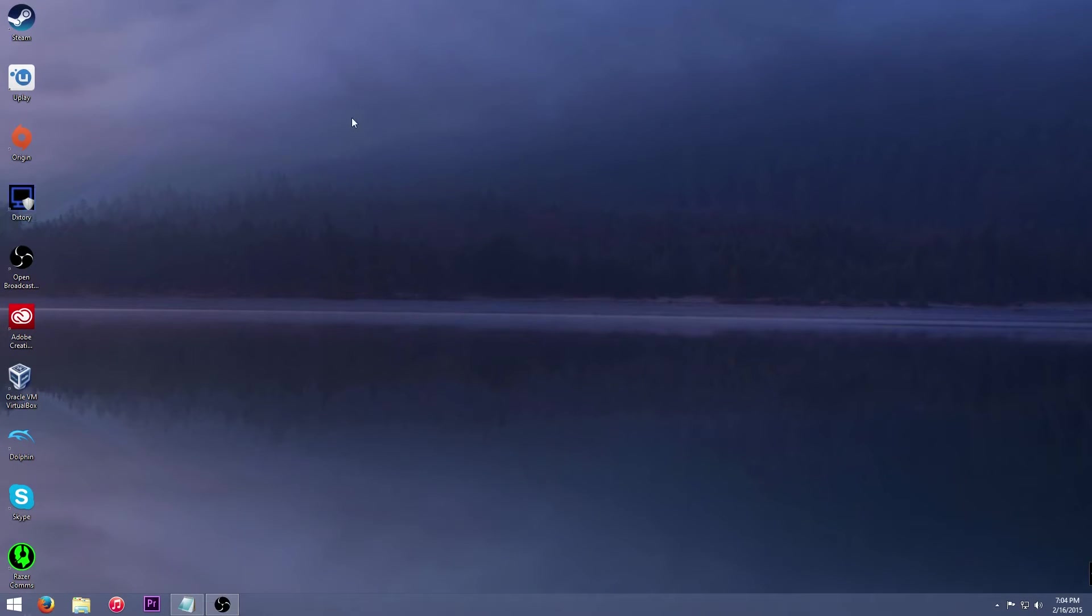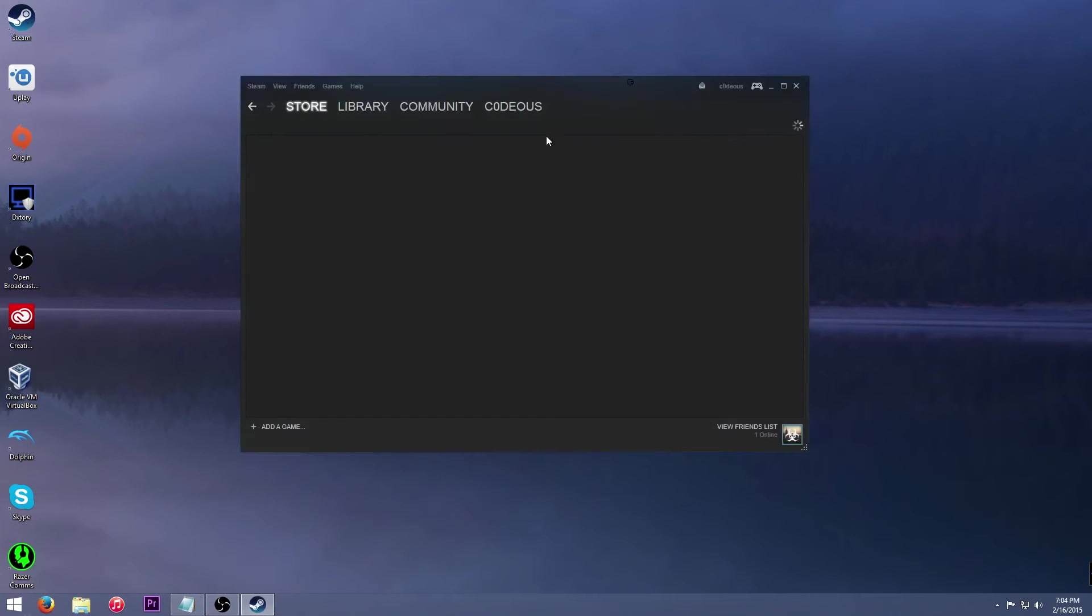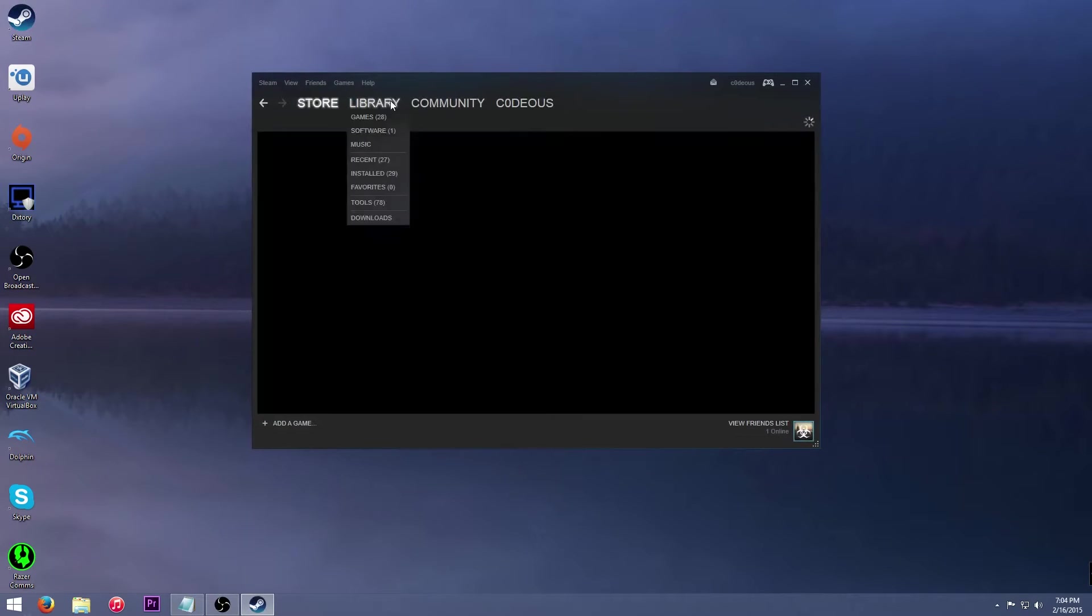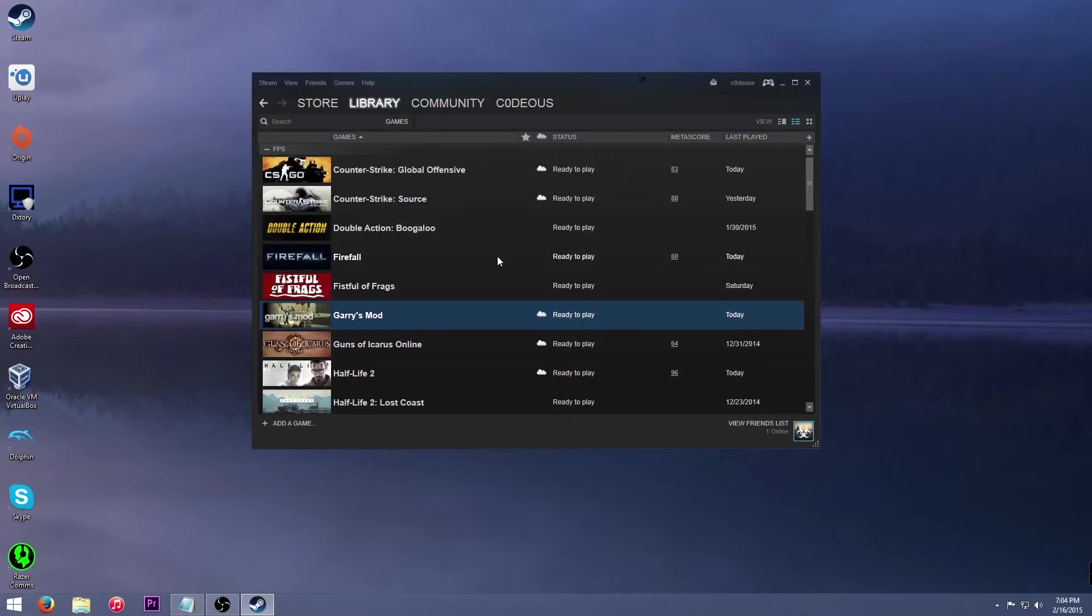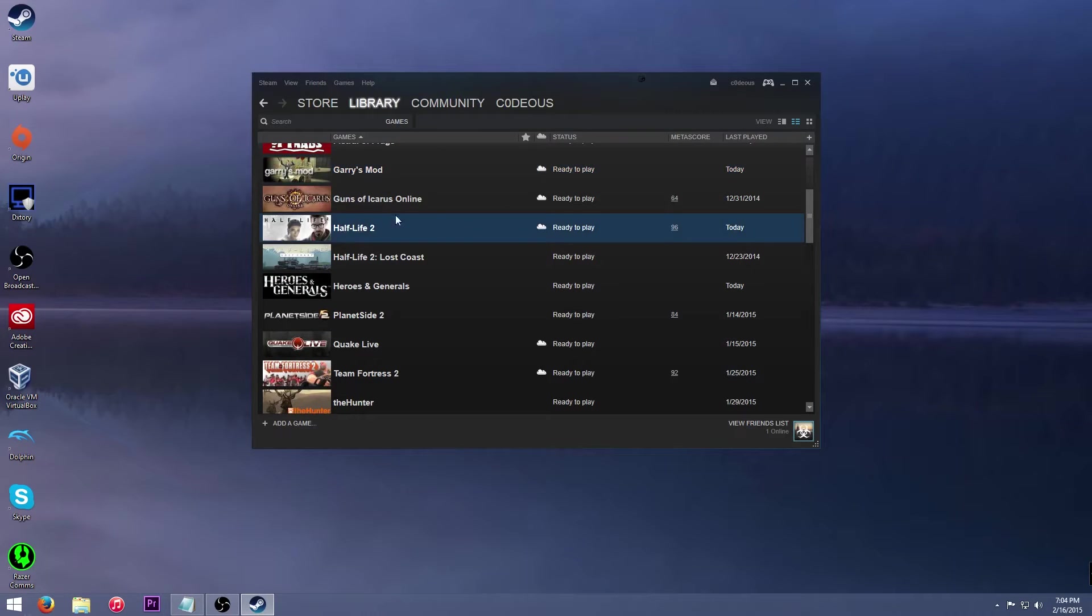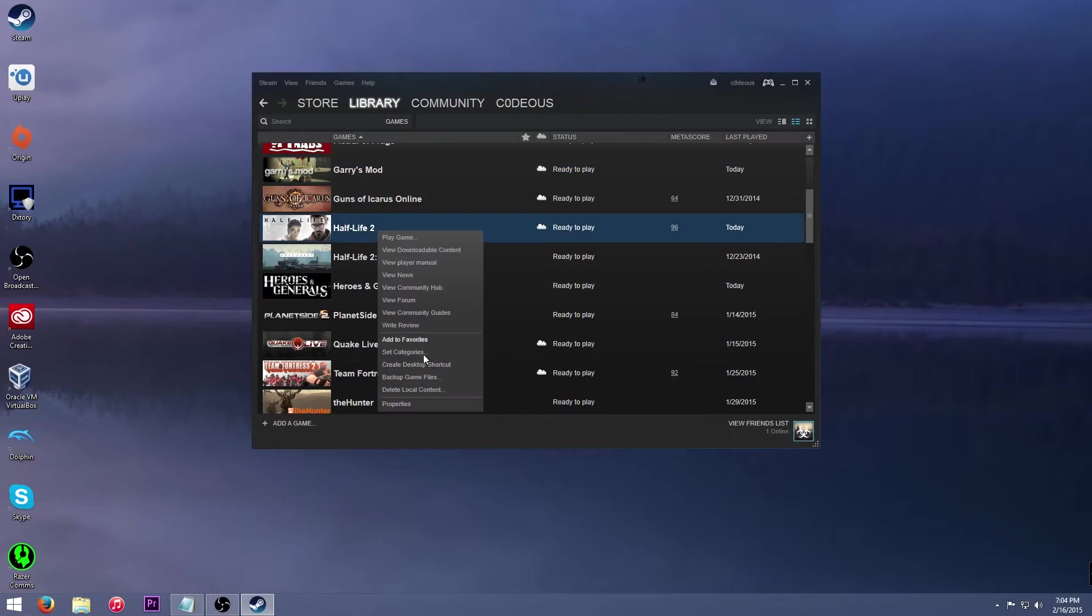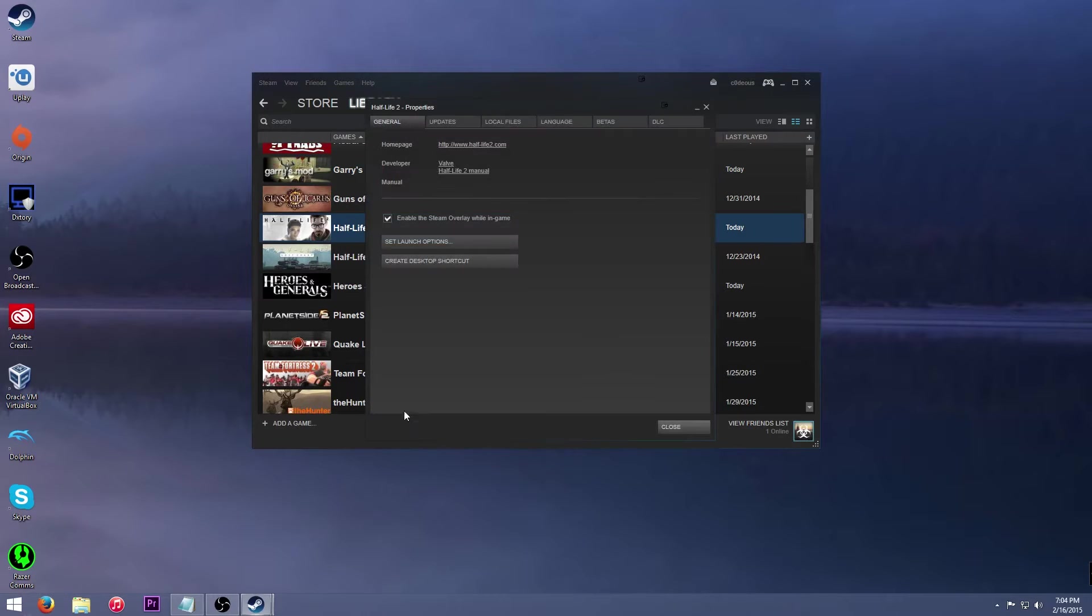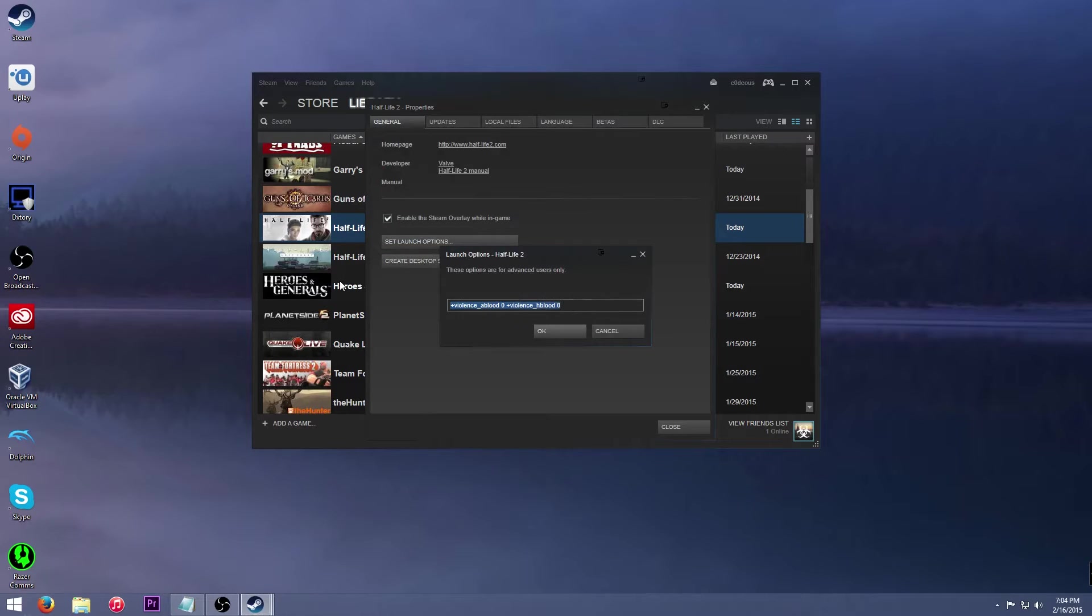So, first, obviously, open up Steam, go to your library, and find the game that you're going to do. For an example, I'm going to do Half-Life 2 because basically this, it works the same for all of the ones that I listed. And also, by the way, I do want to make known that there are,